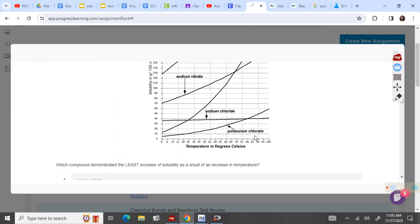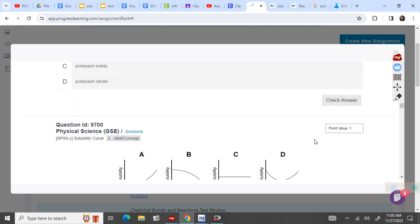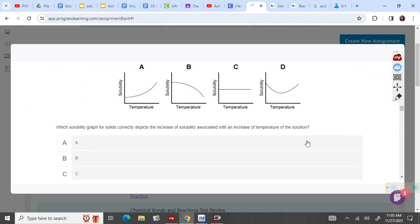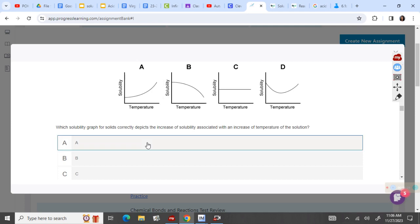Which compound demonstrated the least increase in solubility? That is sodium chloride. Your questions will be in a different order, so you have to find these questions — you can pause this video and find them. Least increase in solubility is sodium chloride; it is almost flat. Which solubility graph depicts the increase of solubility associated with an increase in temperature? We want one where temperature and solubility are both increasing, so this is the only one that increases both the whole time.